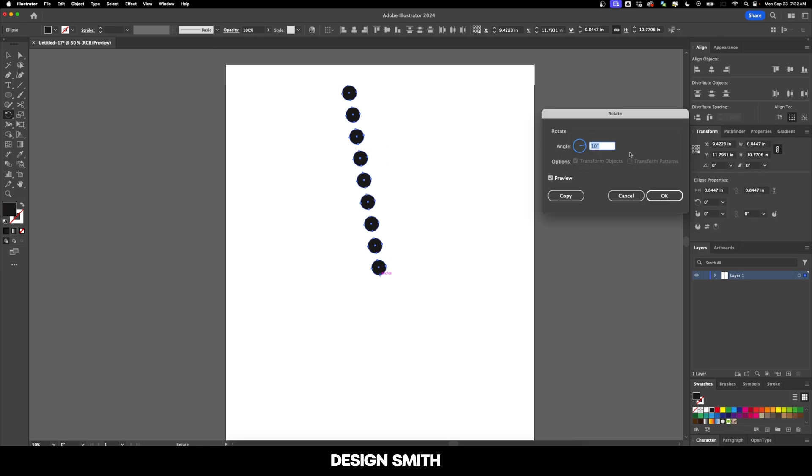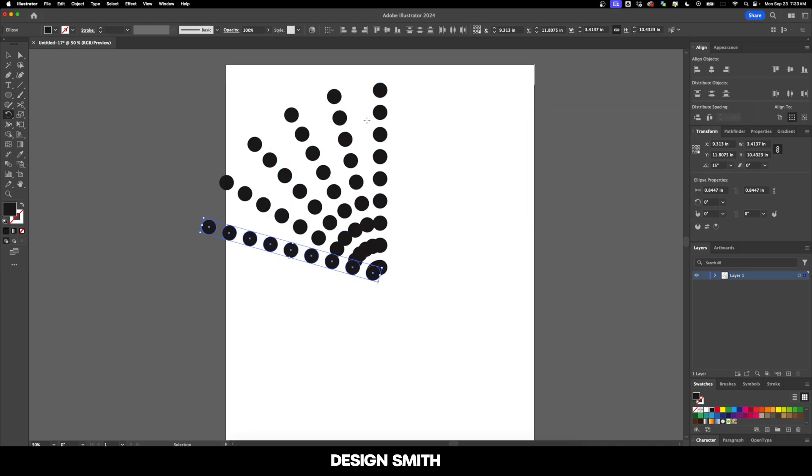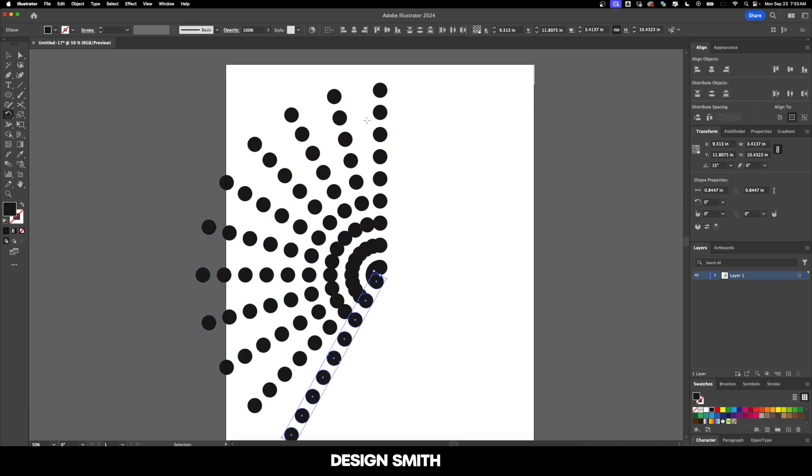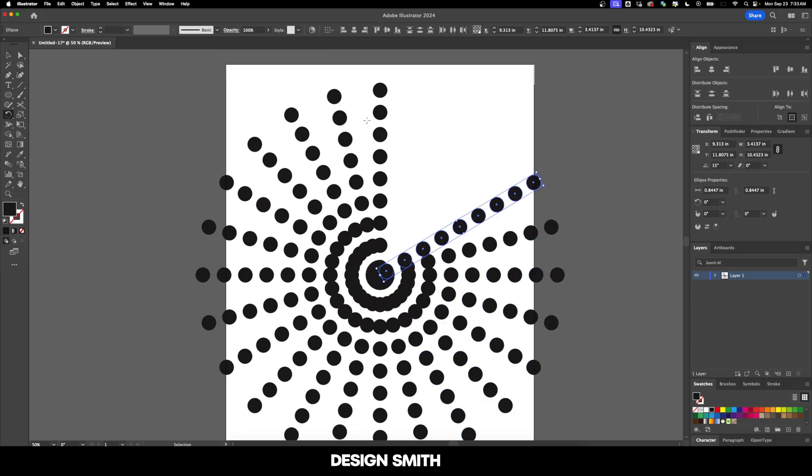This is going to bring up the rotate window and you can enter in whatever angle you want. I recommend anything that's divisible by 360. So I'm going to do 15 degrees and let's hit copy. You can see that it made a copy of all of those circles. Now we're just going to hit command D over and over again until we go all the way around full circle.